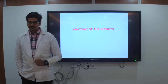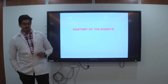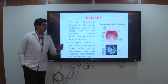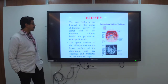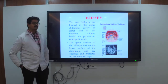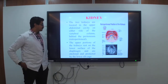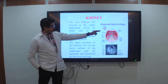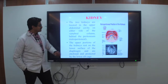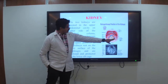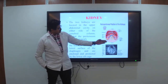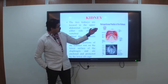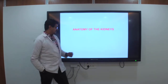Now, the anatomy of the kidney. Everyone knows the kidney is bean-shaped. The kidneys are located in the upper abdominal cavity on either side of the vertebral column, behind the peritoneum — that is, retroperitoneum. In the image you can see this is the anterior part and this is the posterior part in a CT scan.